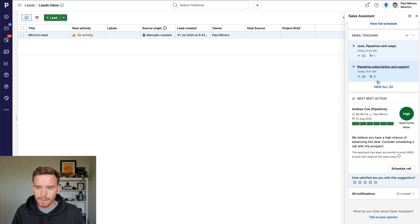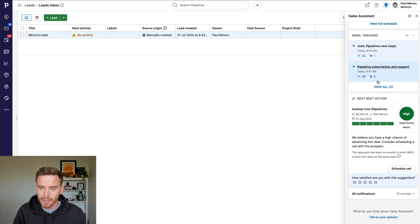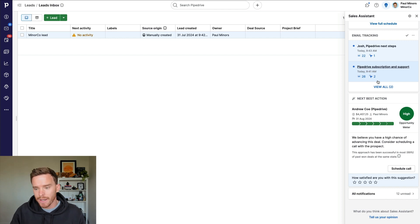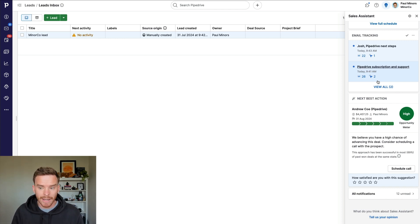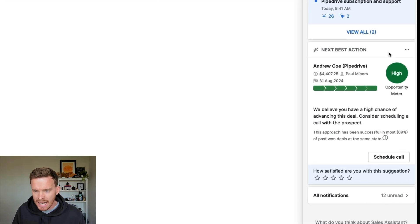Inside the sales assistant, this is where I get notified about any emails that are being opened or clicked from my email tracking. I get notified about any comments or mentions on deals or upcoming activities. And now we have this next best action section.